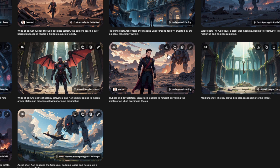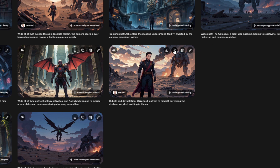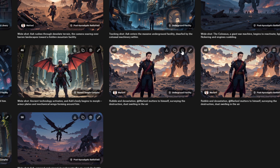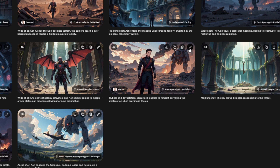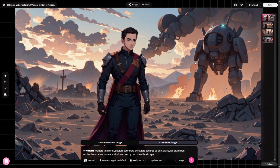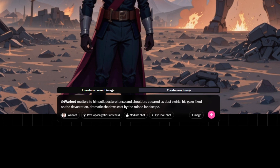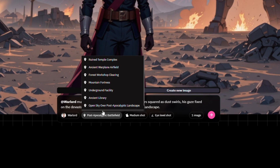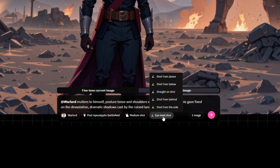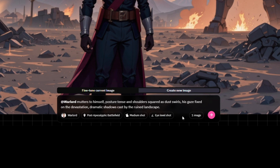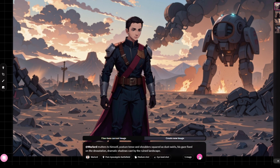Above each scene, you will see a set of icons. The first icon lets you download the image, the second one duplicates the scene, and this one is for deleting the scene. Clicking the pencil icon opens the scene editor page. This is where you can customize your images and videos. Under the Image tab, you will find a prompt box down below — just type in a new prompt, choose a location, set the camera angles, and hit Run to create a completely new version of your scene.